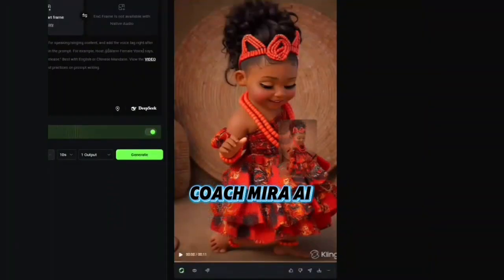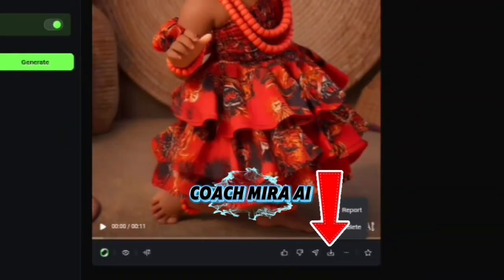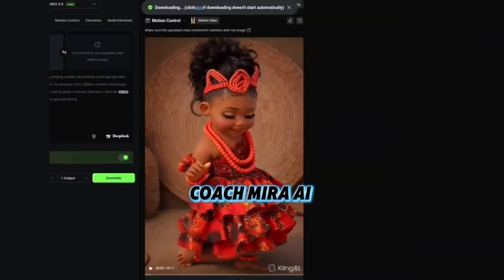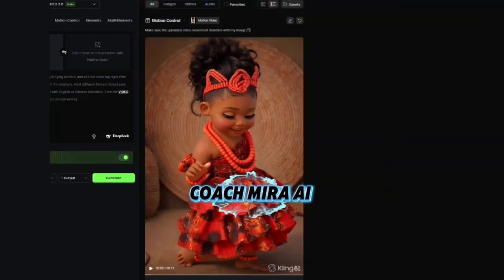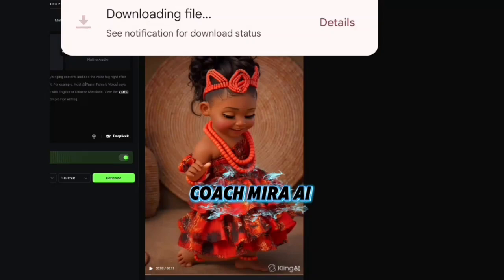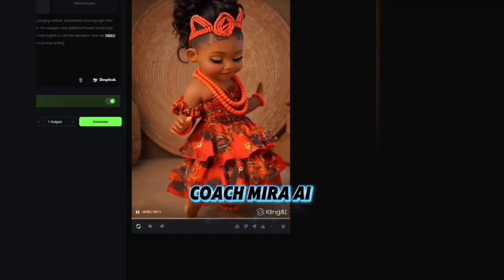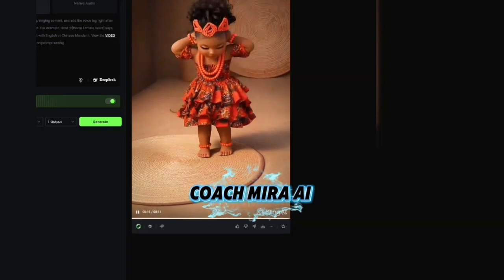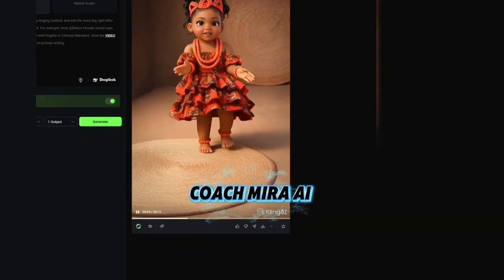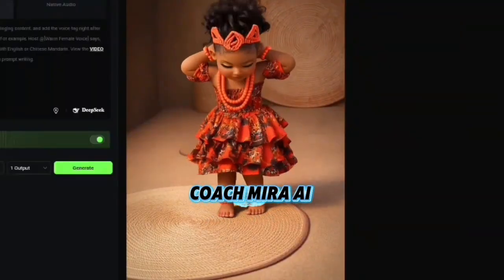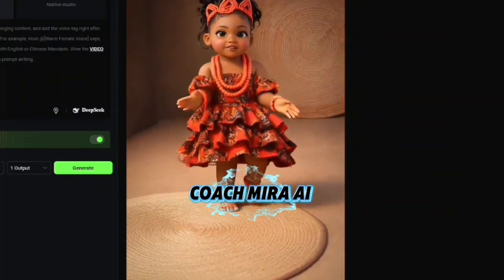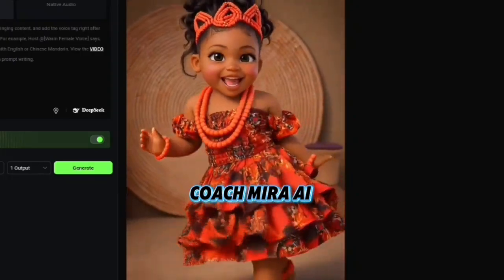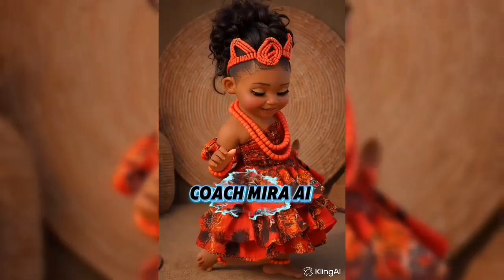Our video is ready. Click the download icon and your video will be downloaded automatically. Let me play it now — this is the amazing result! I actually turned off the sound in this video. You can leave it on if you're posting to Facebook or TikTok, but I turned it off because I wouldn't want a copyright strike on my YouTube channel. So if you're using it for YouTube, make sure to turn the sound off.